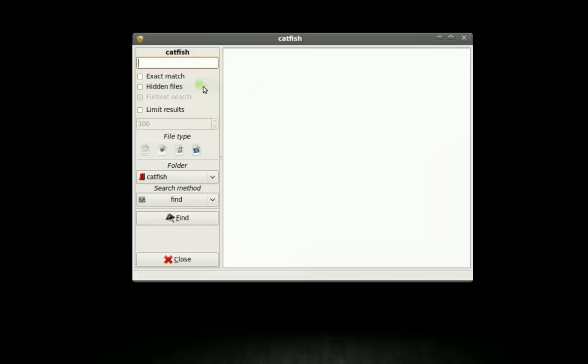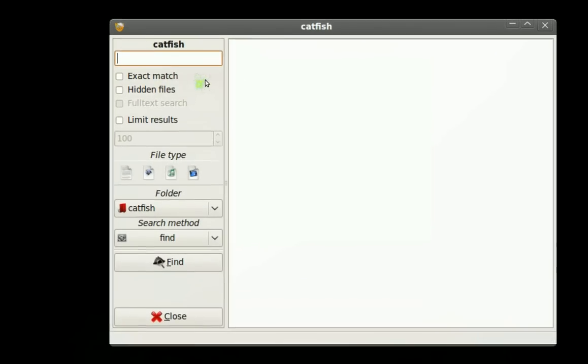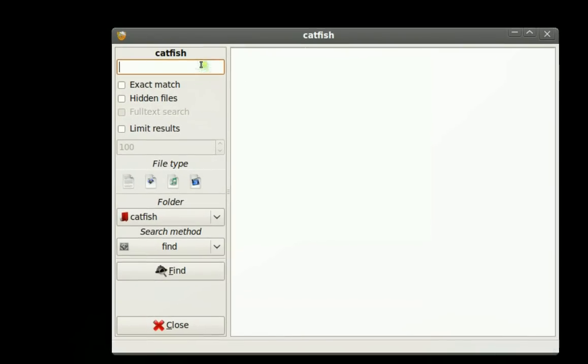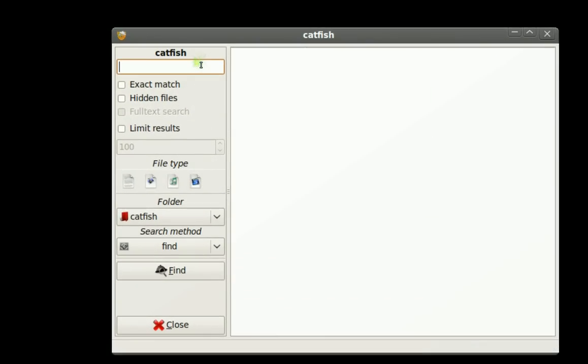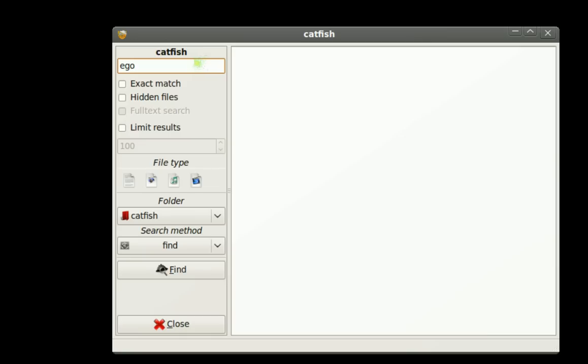So basically you're greeted with this interface. It's pretty simple to use actually. Start off with the file you're looking for. It does not have to be the exact name. If you just get the word, just one word from it like that.